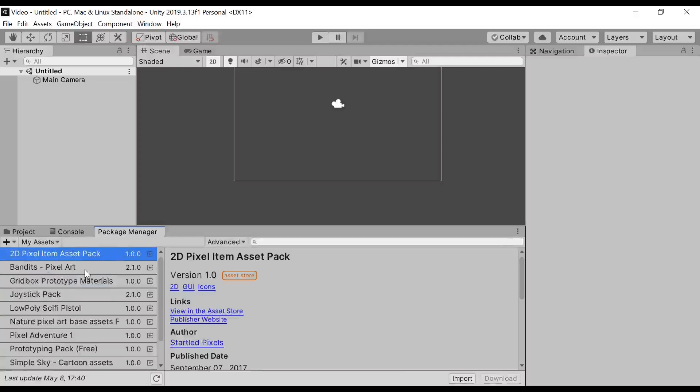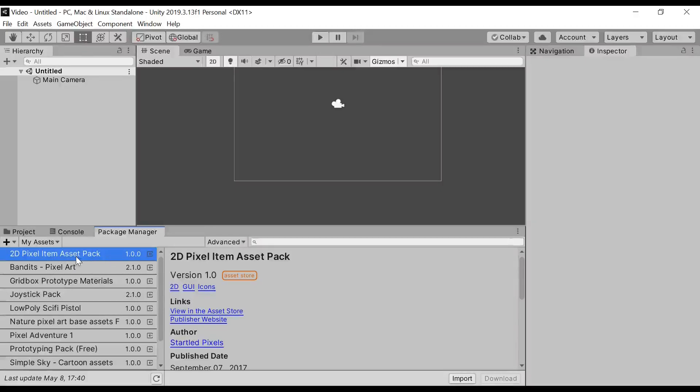After that, find the asset that you just selected and put it in your cart. So mine, it will appear on the top. So it's 2D pixel item asset pack.